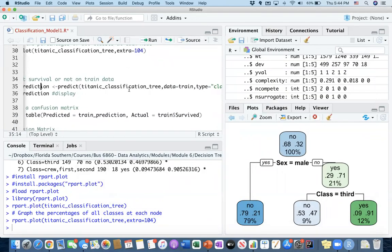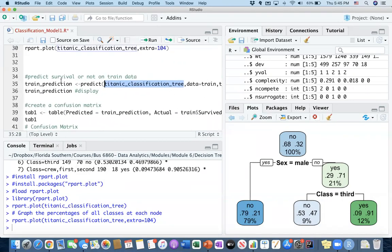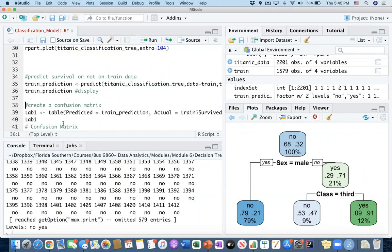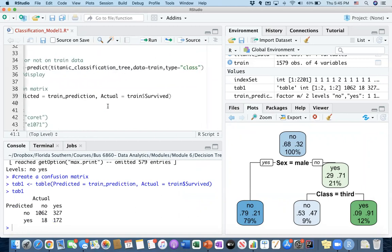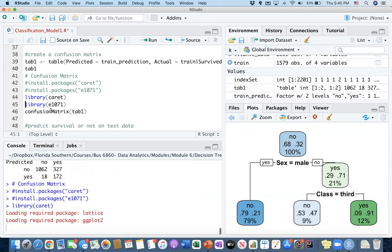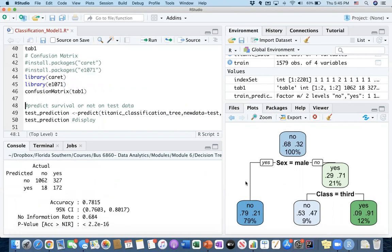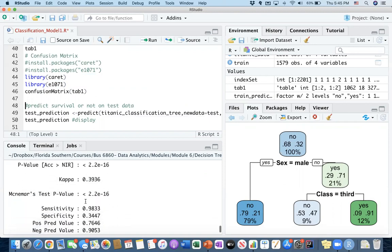Let's run our trained decision tree model called Titanic_cross_equation_tree on the training data to make predictions. We looked into predictions, and this is how we create a confusion matrix. You should have the two required packages installed and loaded. From the confusion matrix on the training data, the accuracy of this decision tree model is 78%. Specificity is very low because the decision tree is not doing a good job predicting the survivors.